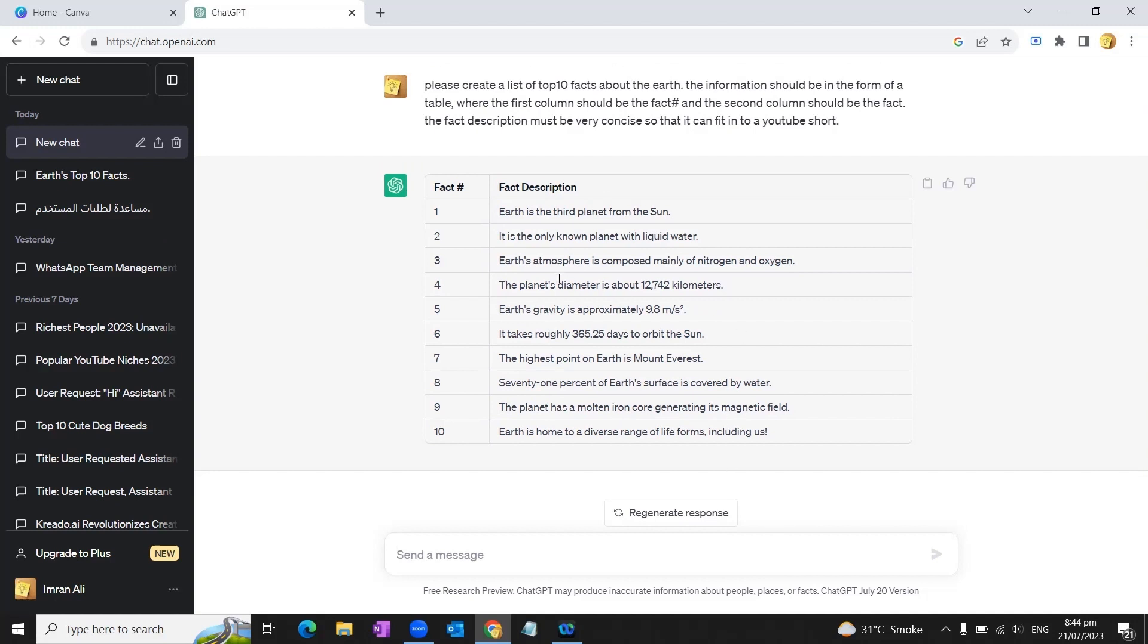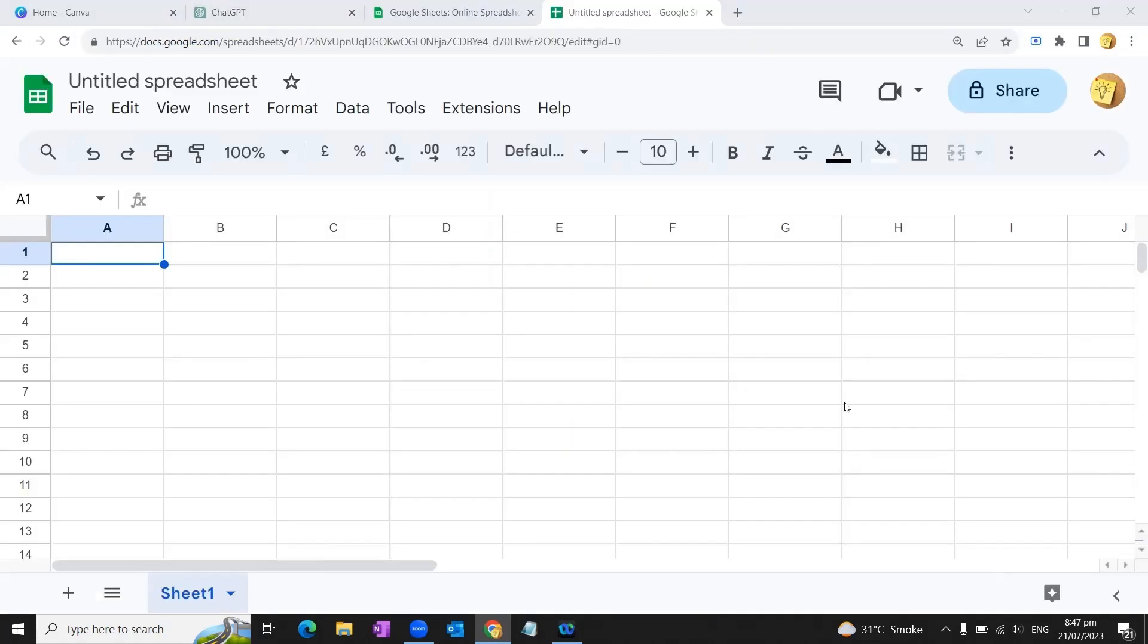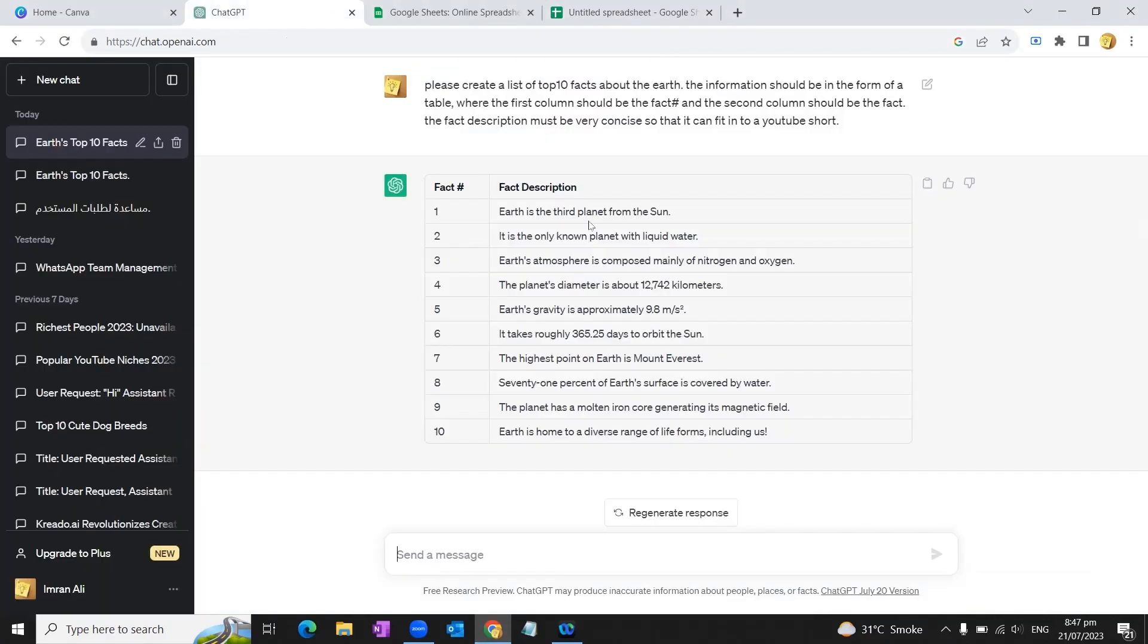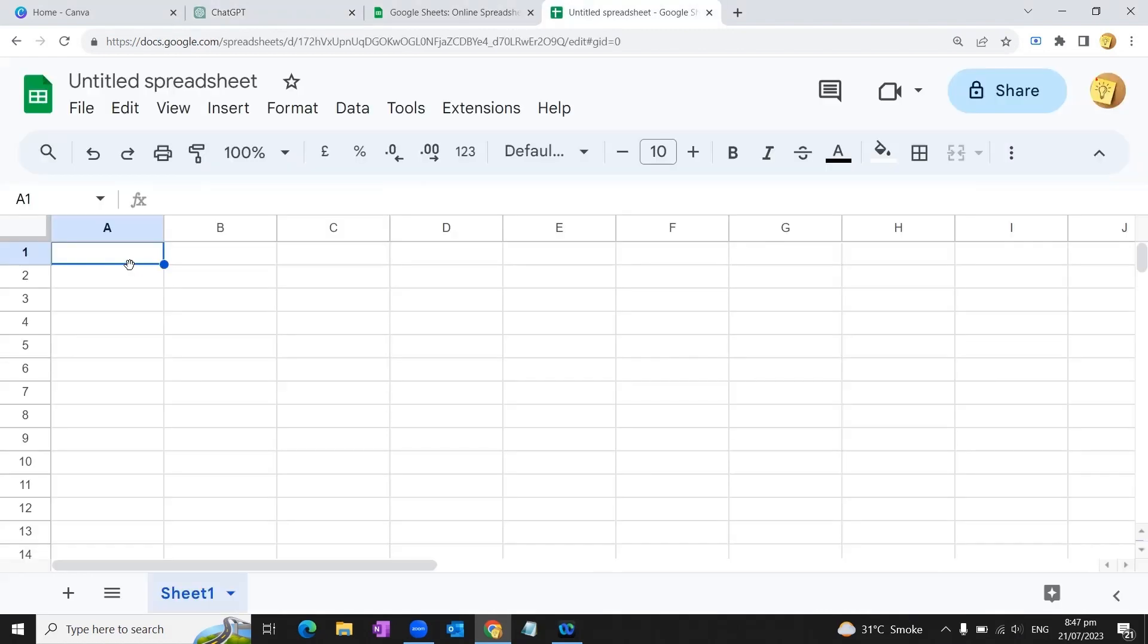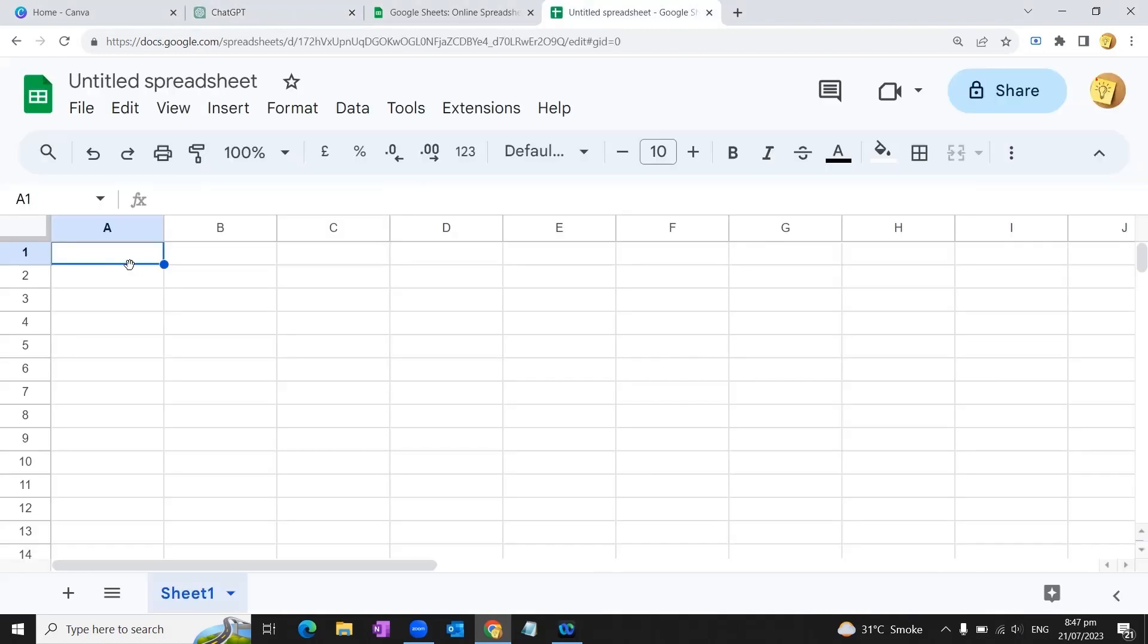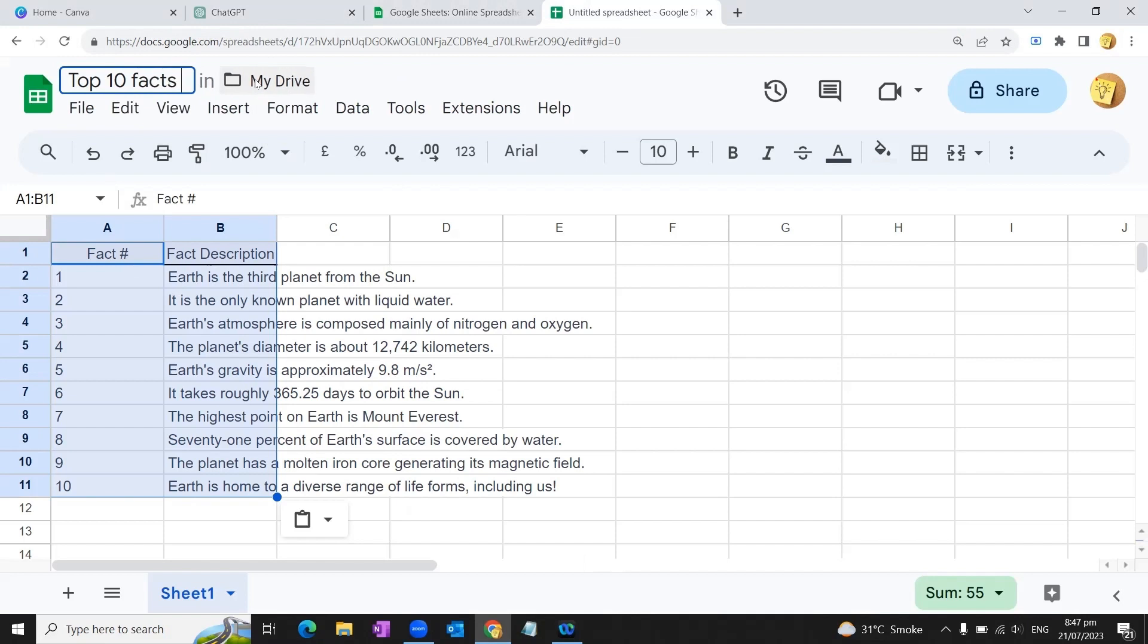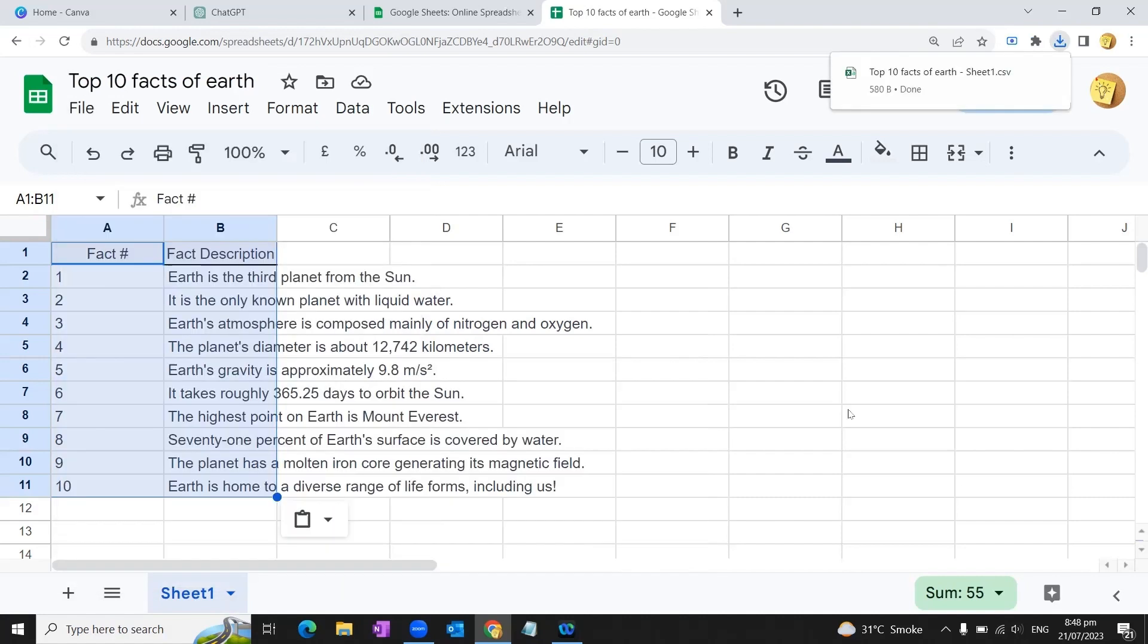As you can see, ChatGPT has produced a very brief list of top 10 facts about the Earth. Now we'll go to Google Sheets and open a blank spreadsheet. We'll copy this whole table from ChatGPT and paste it into our sheet. Once done, we'll rename it as 'Top 10 Facts of Earth'. After that, we'll go to the File menu, then to the Download option, and save this sheet in comma separated values CSV format. This is now downloaded to our computer.